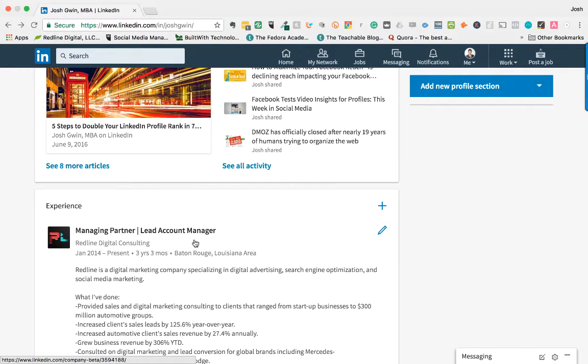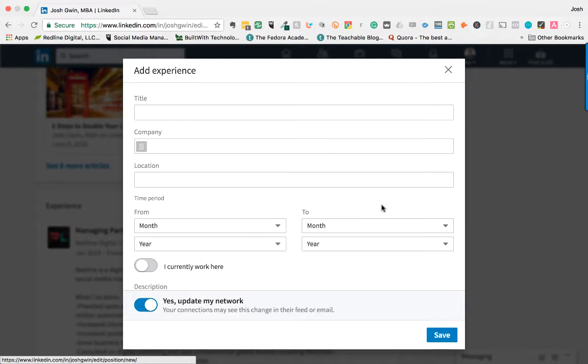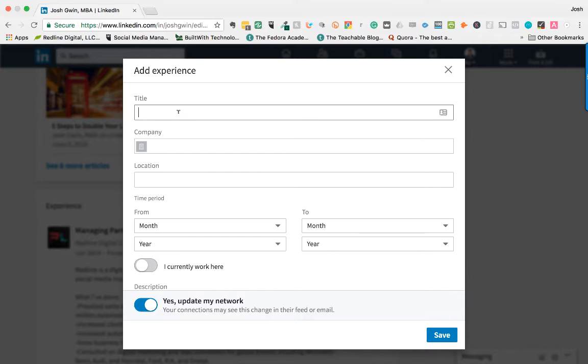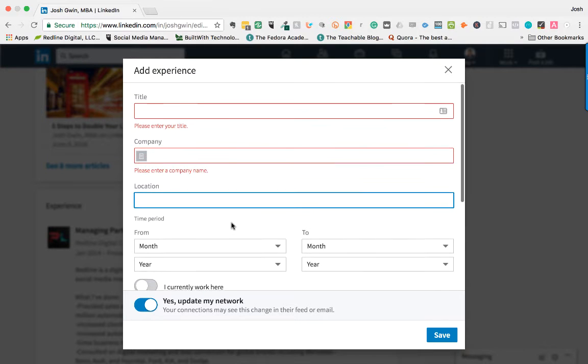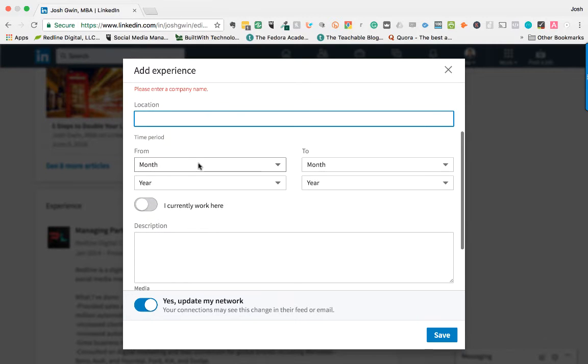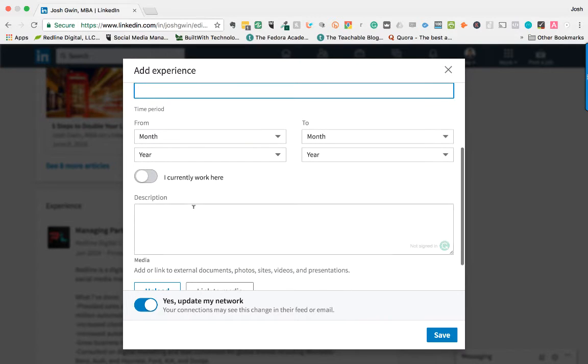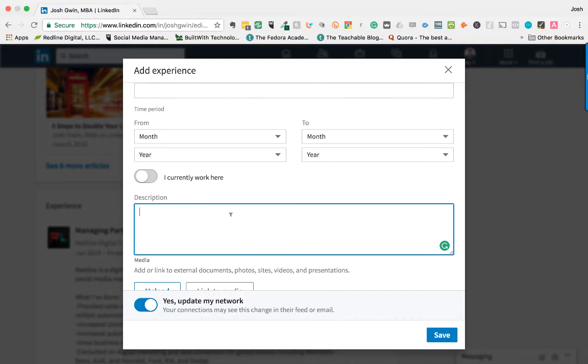Now, in order to update your experience section, you would just come in here and click the plus button and it's going to give you the ability to add new experience. So you can type in whatever your title is, whatever your company is, the location, the time period. If you still work here, toggle that on and then the description.